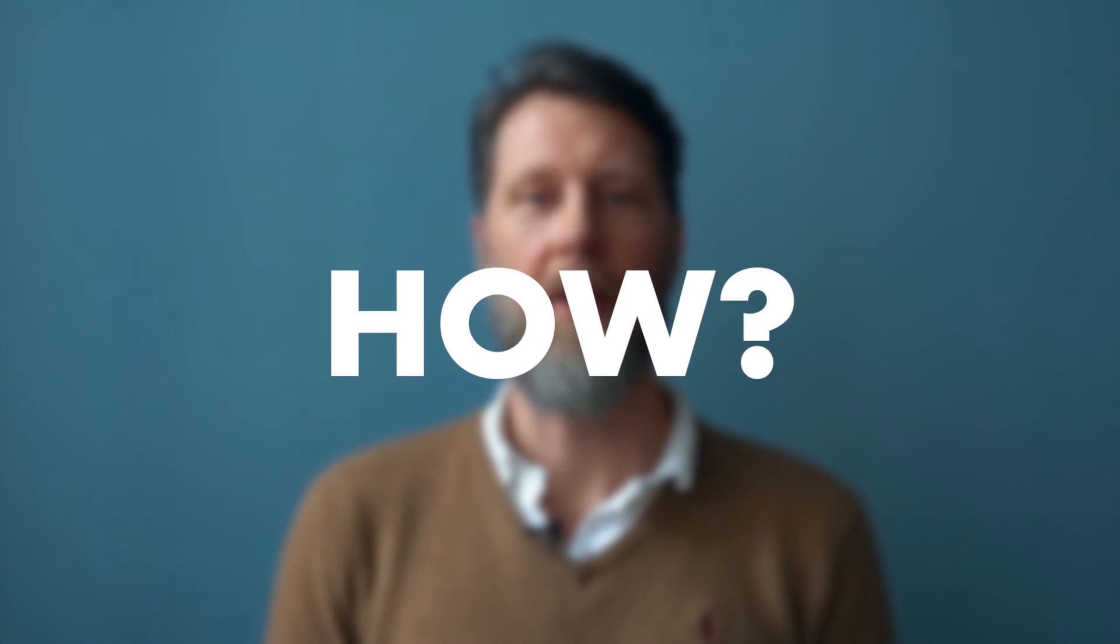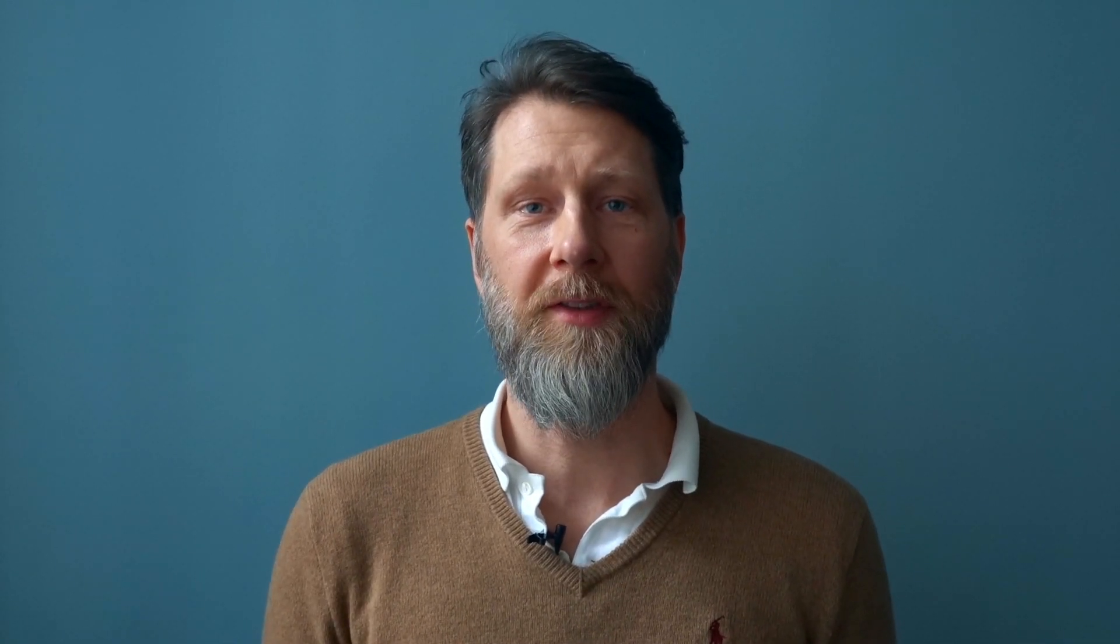How to use Black Hole? I will show you how you can download and install Black Hole from GitHub—it's totally free. I will also show you how you can create aggregated devices and multi-source outputs.